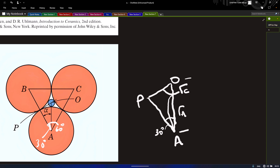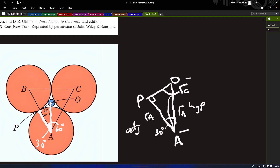Since we know this is a 30-degree angle, the distance from this point to this point is just the radius ra. From this point to this point is ra, and then adding rc gives us the full hypotenuse. So ra is our adjacent side and ra plus rc is our hypotenuse.